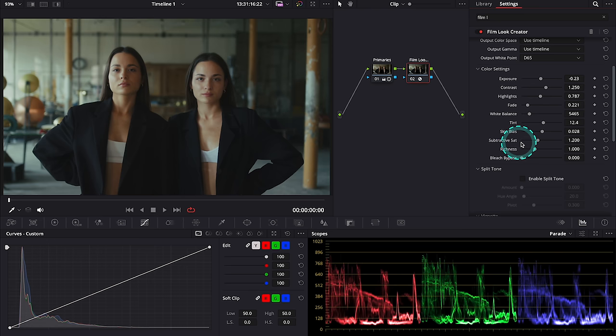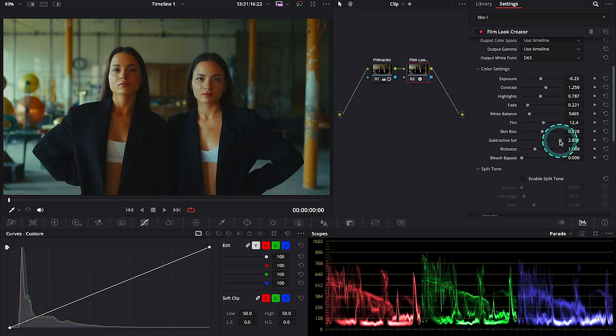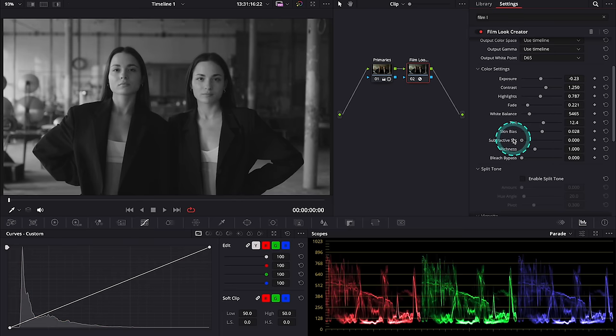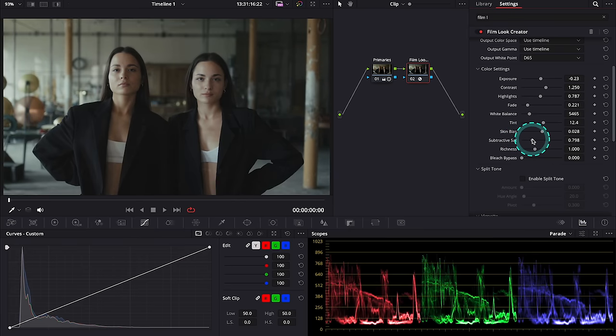Then we have subtractive saturation and this control works better than the standard saturation controls as it doesn't affect the luminance, so it gives a very natural saturation adjustment.